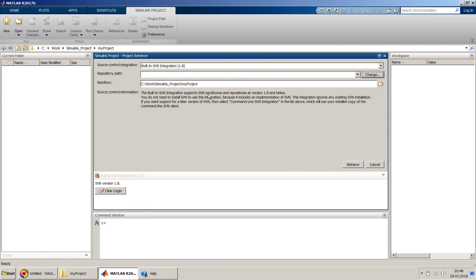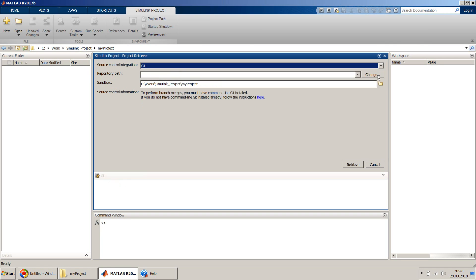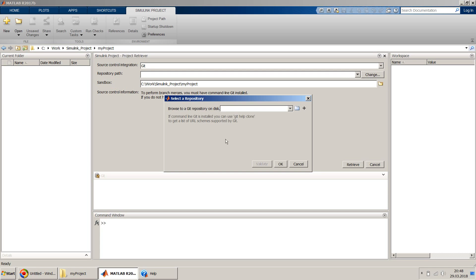When you click on source control, a window comes up where by default it will be SVN — you may have to change it to Git. In one of my other videos I will show how to do it with SVN, but the steps remain almost similar apart from creating the SVN repository. You have to give the repository path, click 'Change', and type the path — which is 'git_server'. You can use the browse button or type it. Then click 'Validate' and it validates whether the path is a valid repository. It shows green, confirming it's a valid path.